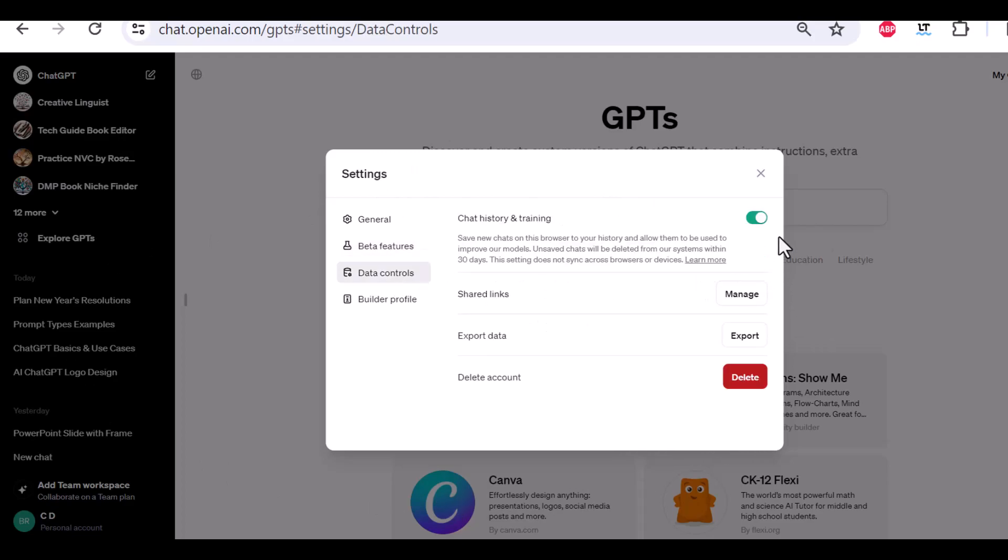Data controls. This is also important. Basically, here you can decide whether or not you want your chat conversations to also be used by ChatGPT for training its models.